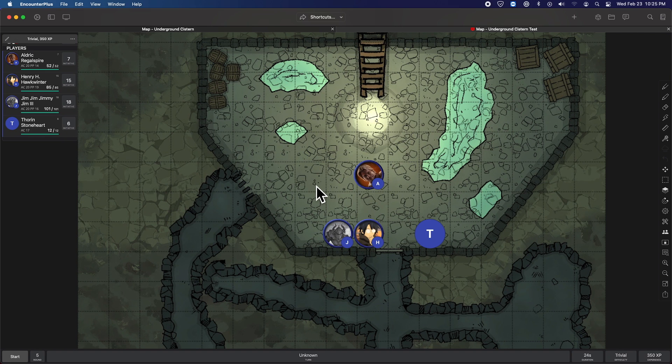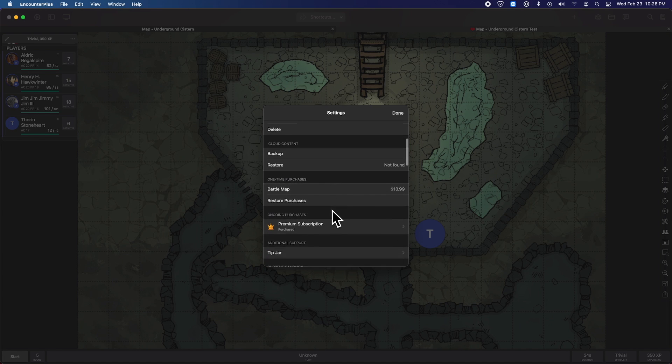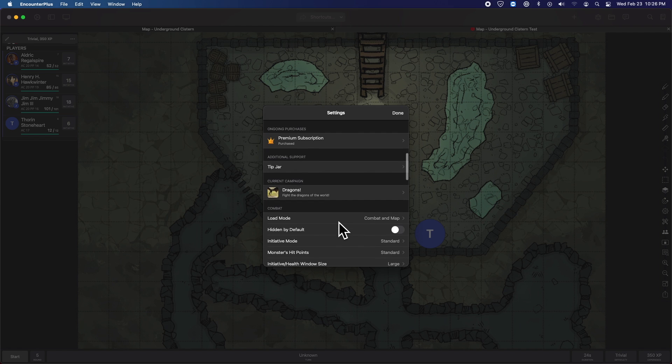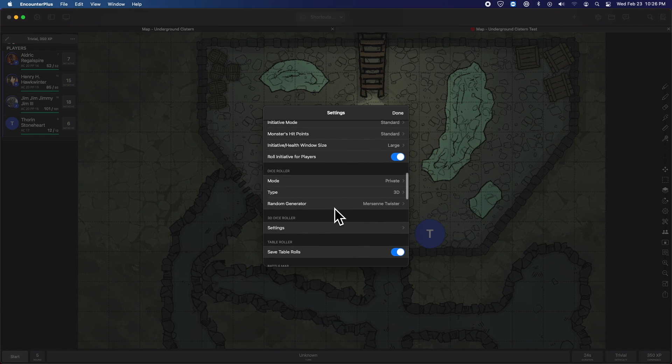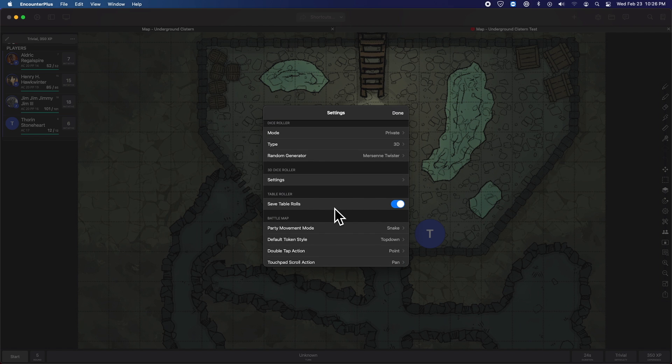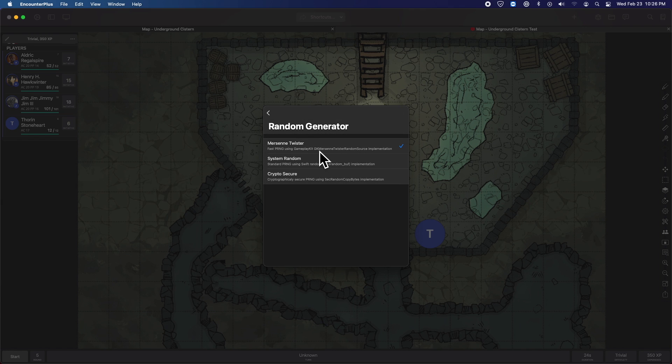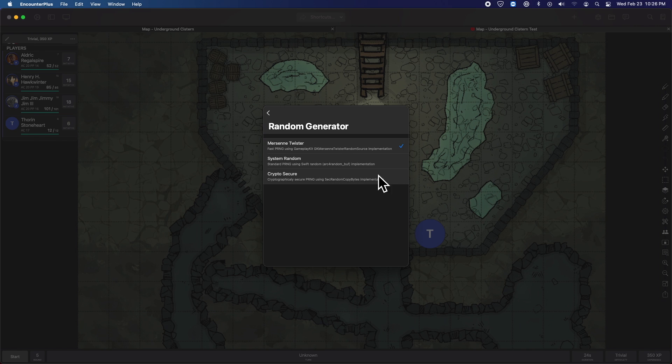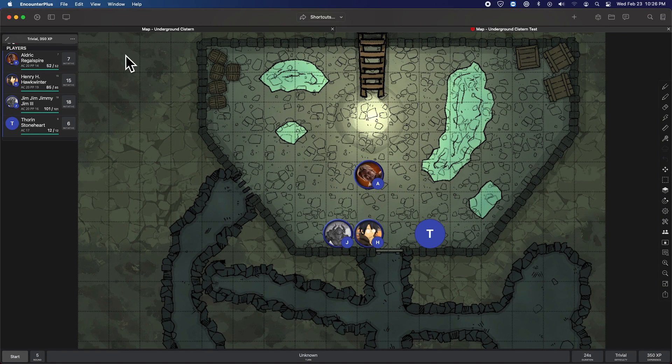So the next thing here is that under settings, we can change the random dice generator. And I have no idea what any of these other versions mean, but there's a few different randomizers there that you can choose from. If you understand those and are into programming, you can have your choice of randomness there.